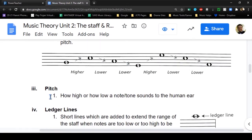Now we're going to jump ahead and read about pitch. These notes represent a specific sound - a pitch - which is how high or how low a note or tone sounds to the human ear. We have high pitches and low pitches. For example, birds tweeting in nature are at a high pitch, while a bear growling roars at a low pitch. With dogs, the bigger the dog, the lower the pitch of their bark.